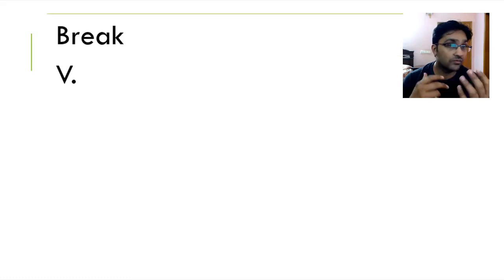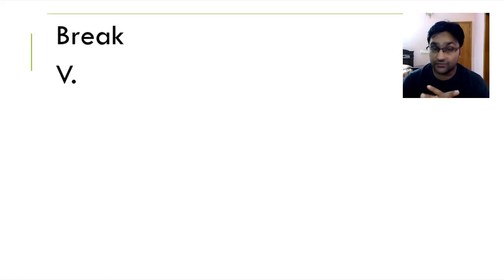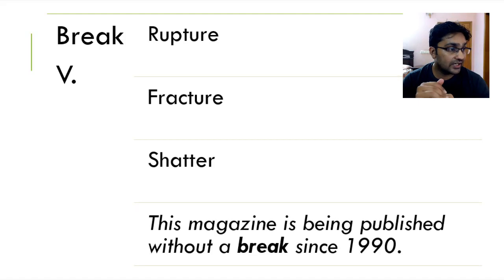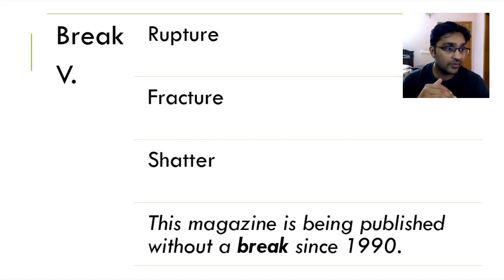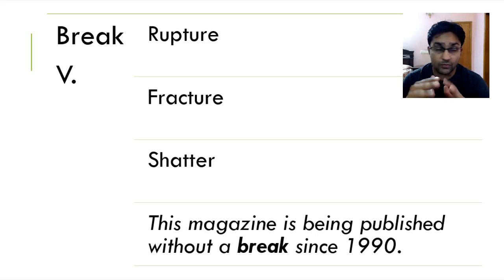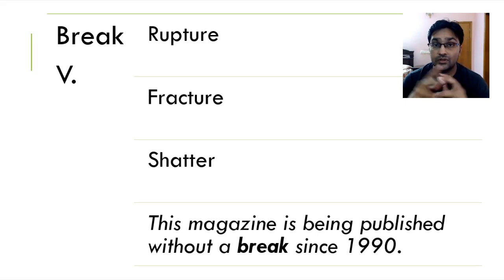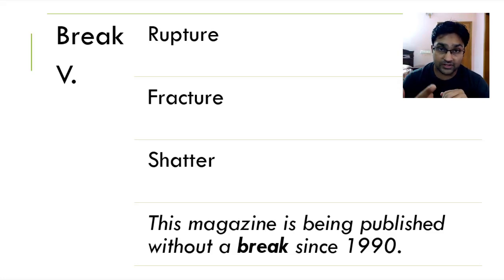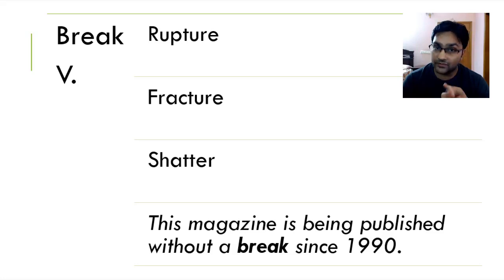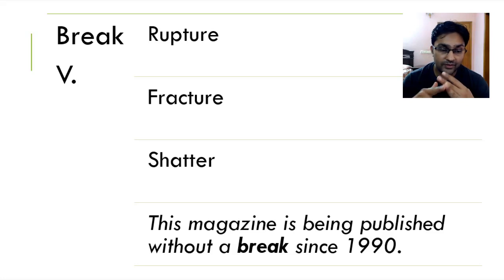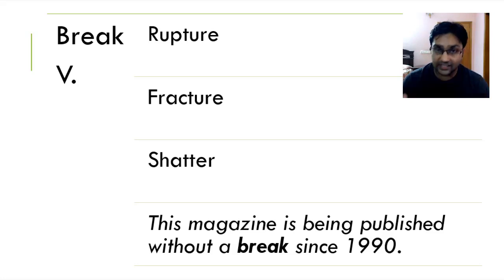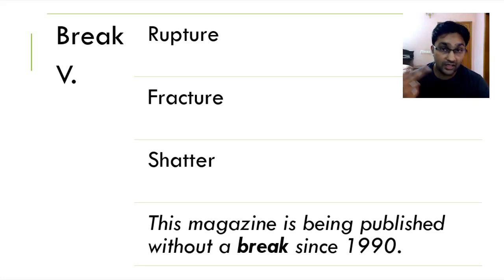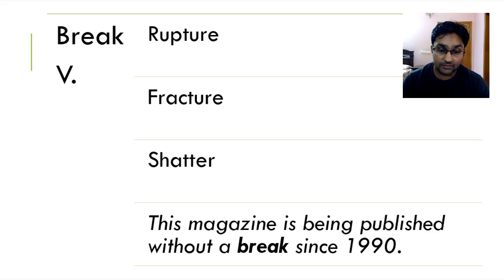Moving on, we've got break is to rupture something, to fracture something, to shatter it in pieces. It's rupture, fracture and shatter. This magazine is being published without a break since 1990. Again, this is one of the very few words where you can actually use it in both literal sense as well as in metaphorical sense. To break something is by physically breaking something such as your smartphone. I hope you don't do that. God forbid someone's bone.